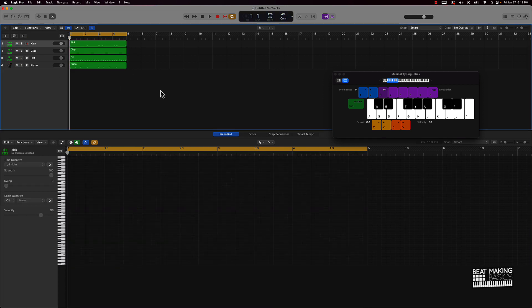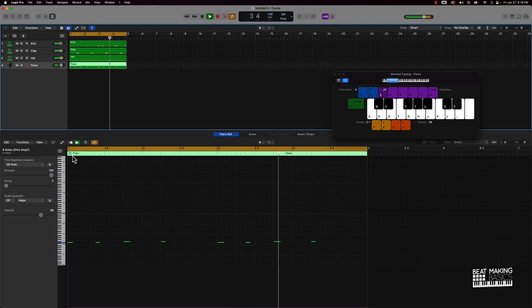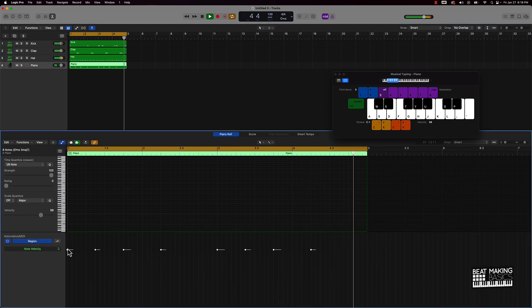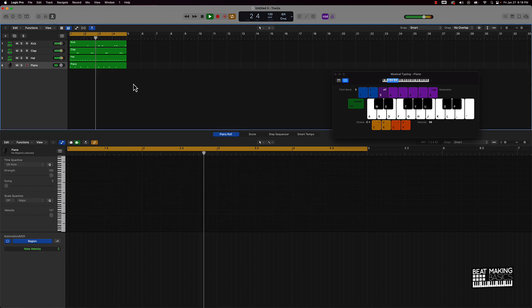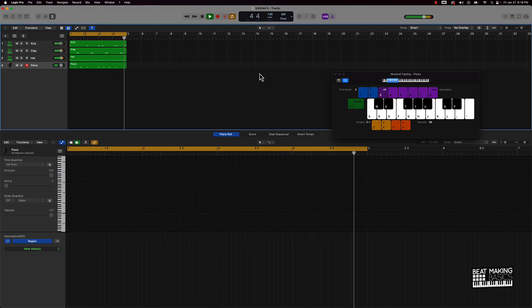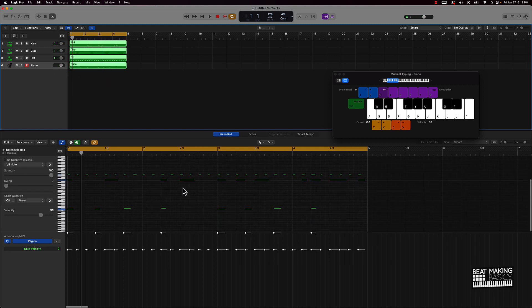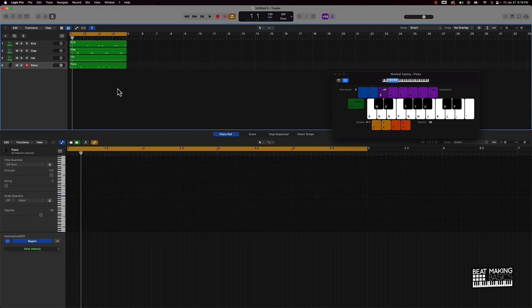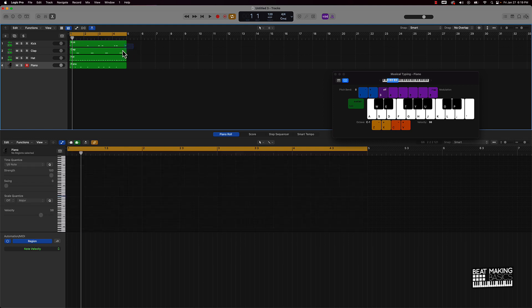Let's go ahead and listen to our pattern now after we quantized it. Everything is quantized now. There are also some other metrics you can look at here.